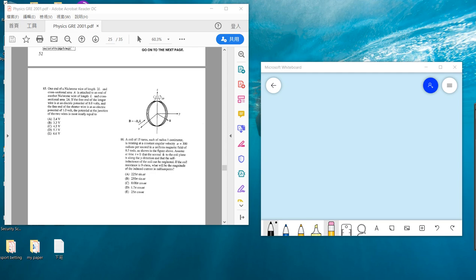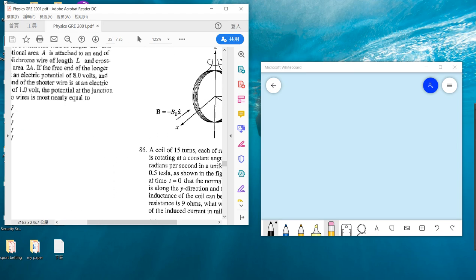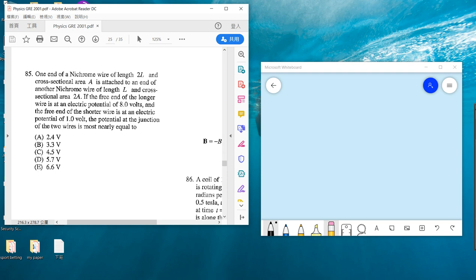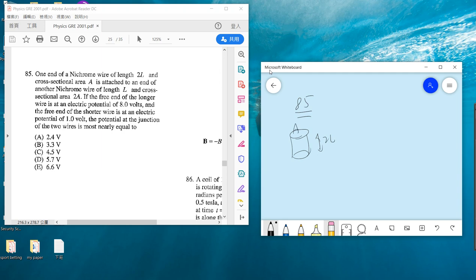Okay, so welcome guys. Keep solving our physics GRE. Problem 85: one end of a nickel wire has length 2L and cross section A, and then you attach it to another with length L and cross section 2A.